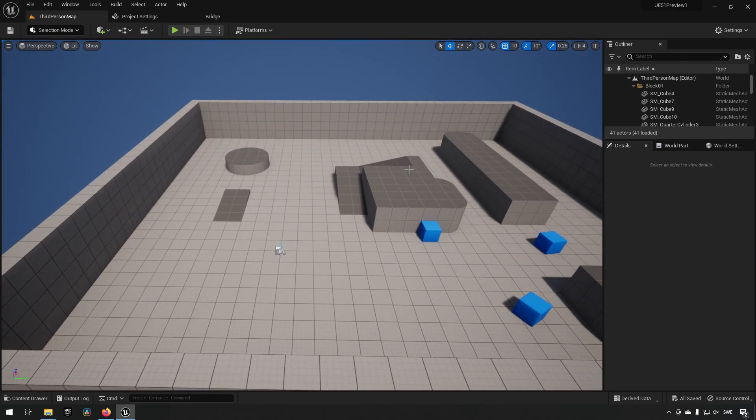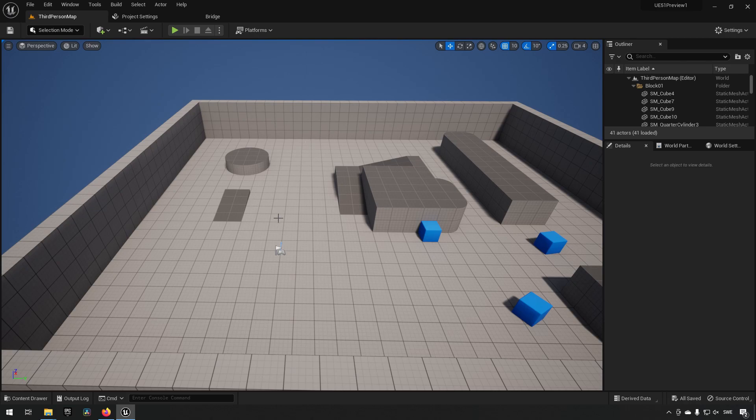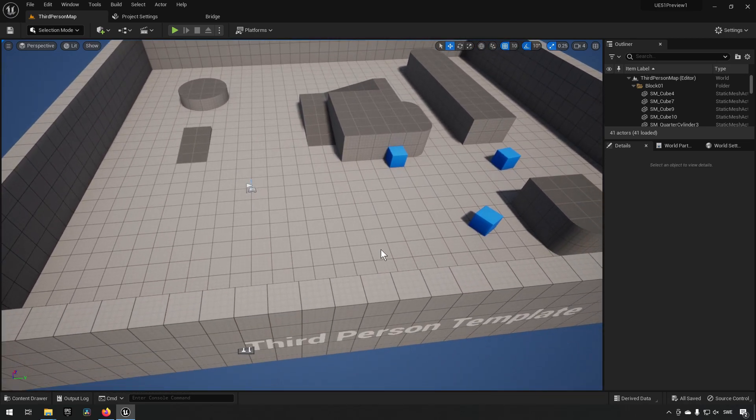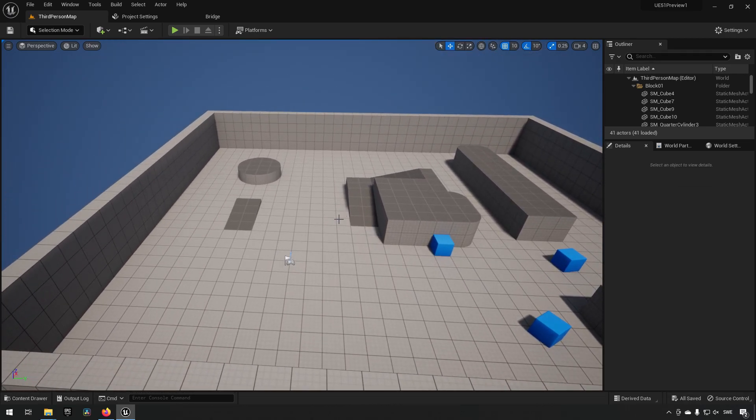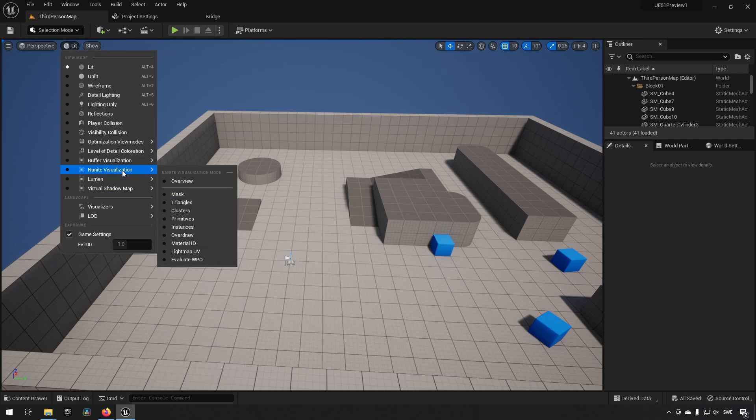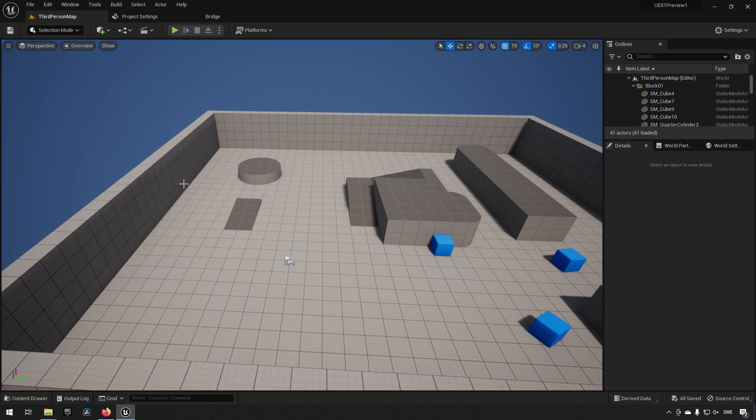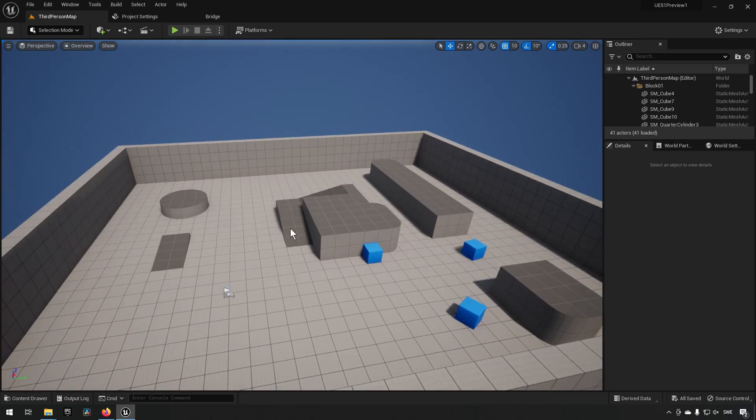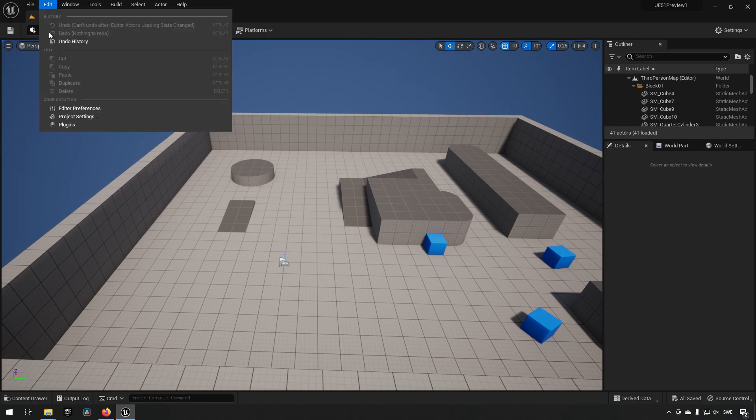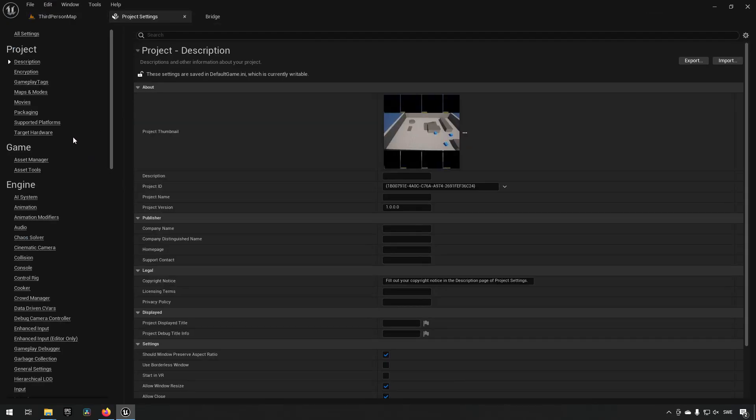When we're in a project, this is version 5.1 Preview 1 obviously, and this is in a third person template. Inside of here we could go to our Nanite visualization and nothing happens here because we need to go to our project settings.